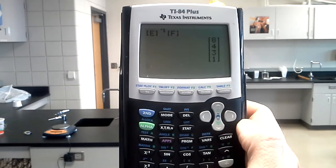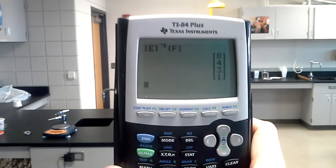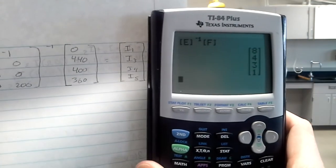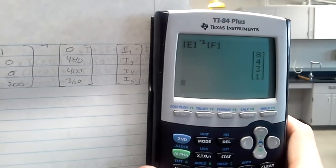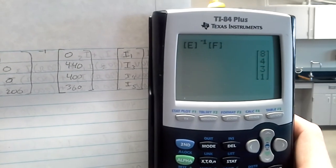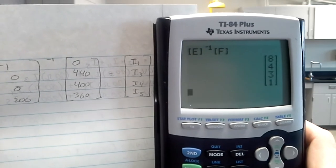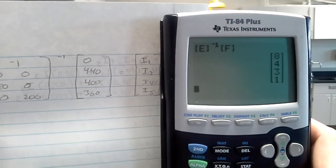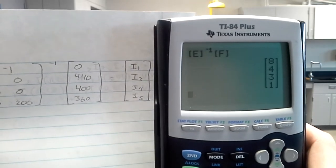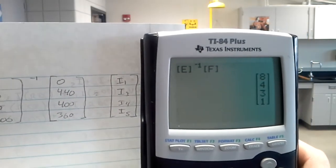And I get 8, 4, 3, 1. Looking at the format for my answer: I1 is going to be 8, I3 is going to be 4, I4 is going to be 3, I5 is going to be 1. That's solving a system of equations with matrices. It gets pretty fast once you've had a little practice with it, and it's really useful if you have more than two equations and two unknowns.